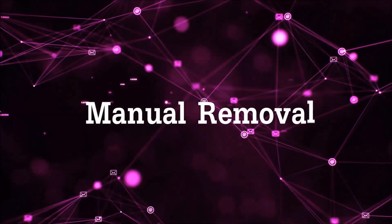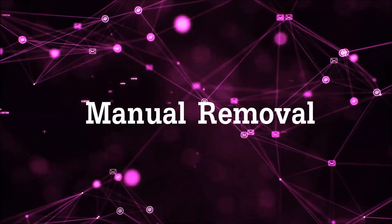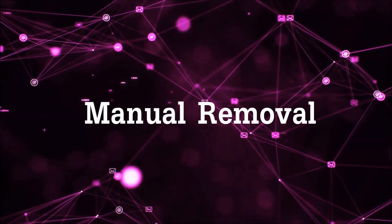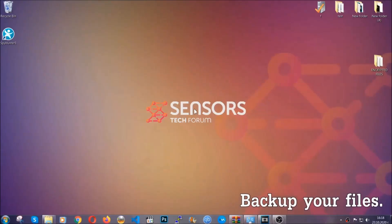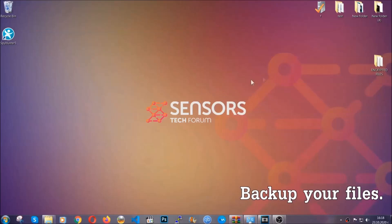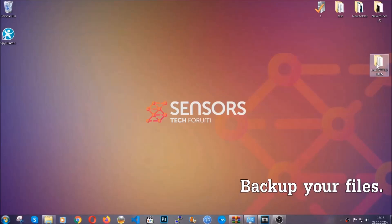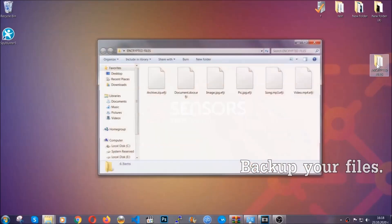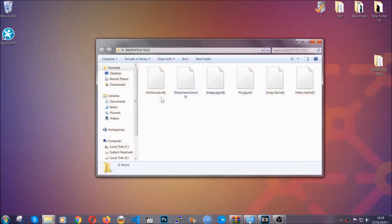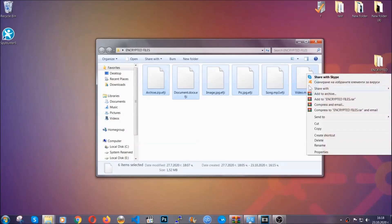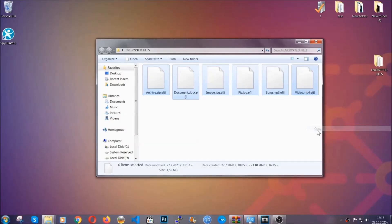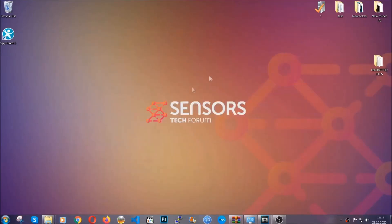Let's get on with the manual removal. For the manual removal, I highly suggest that you backup the encrypted files and that you have some experience with removing threats. What you're going to do is copy the files on a flash drive or anywhere else on your computer because you never know what's going to happen.